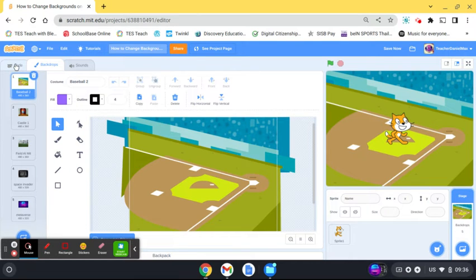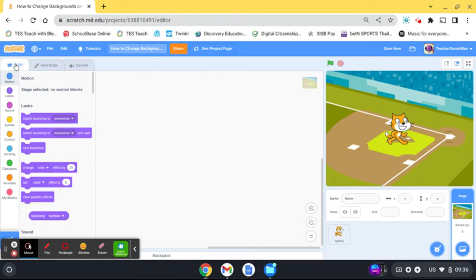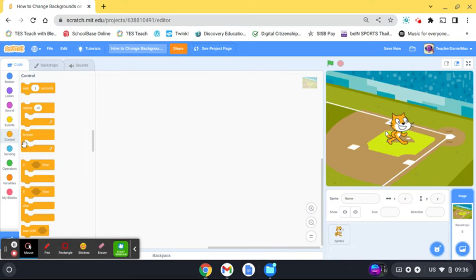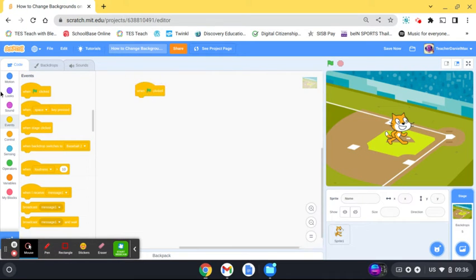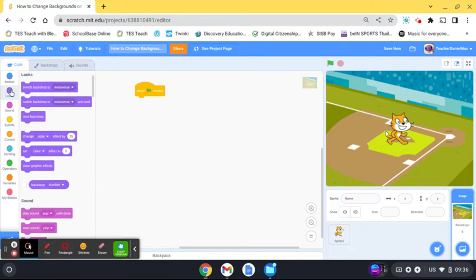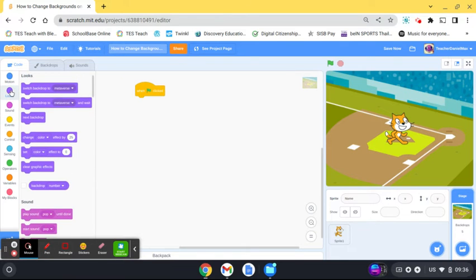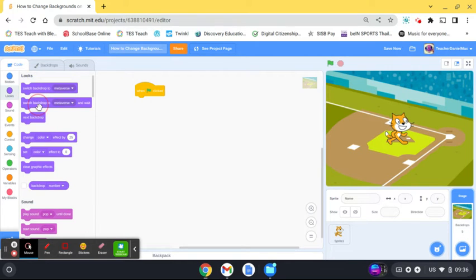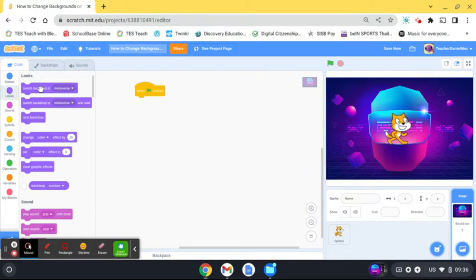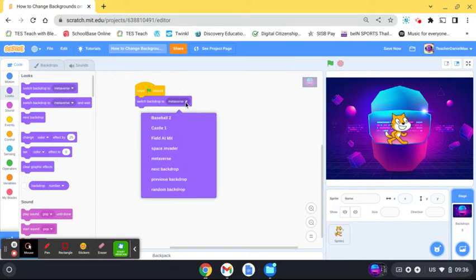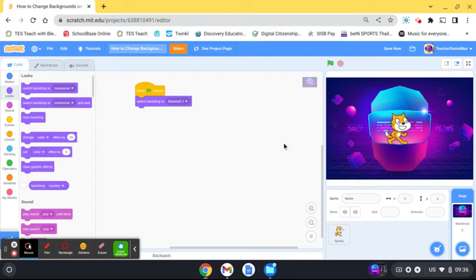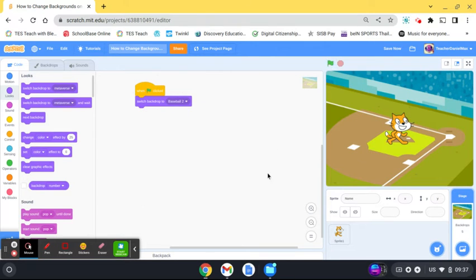I'm going to start with using the green flag event, when green flag is clicked. The blocks for backgrounds are found here under Looks. Switch background to—this is how you set the one to start with. I'm going to start with my baseball one, so when I click the green flag it goes to baseball.